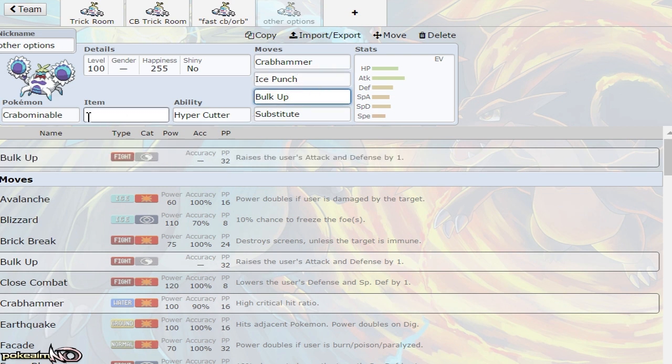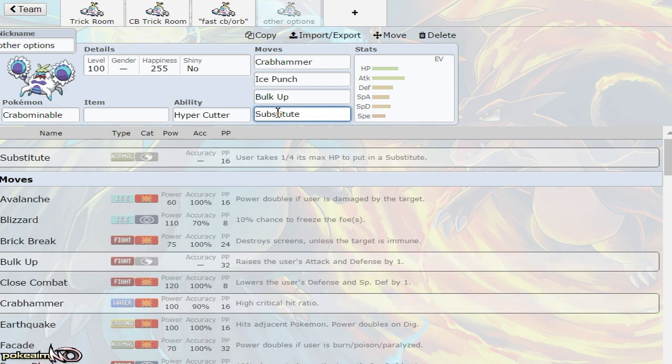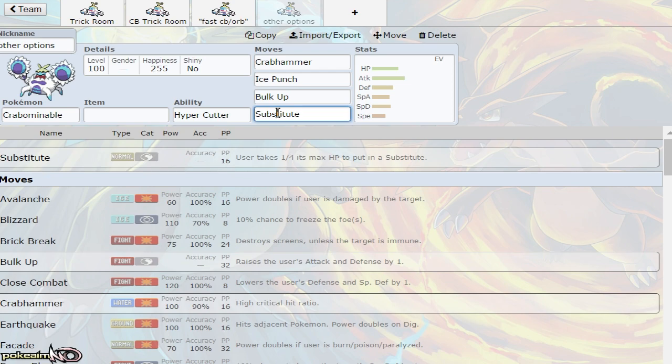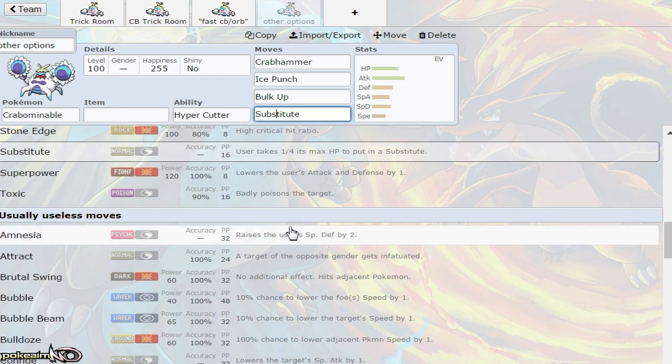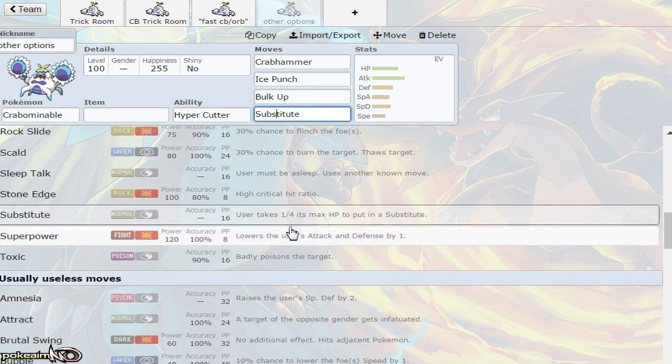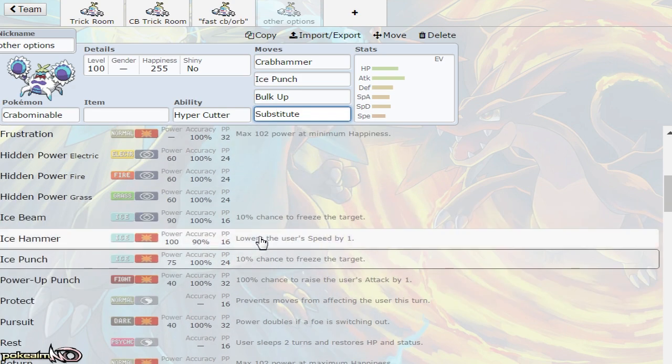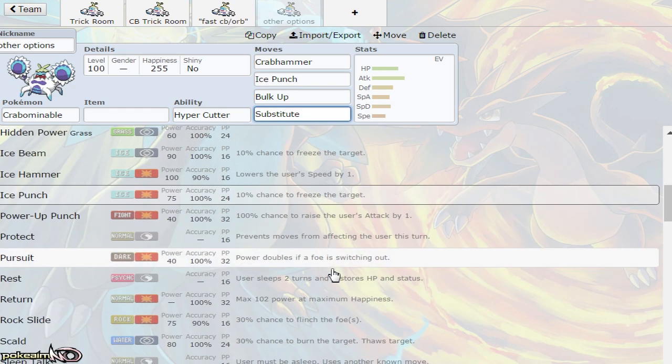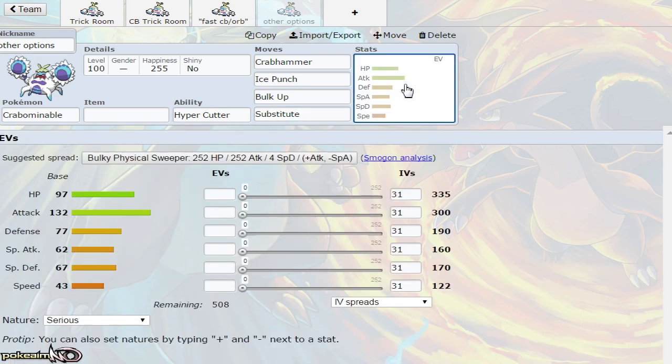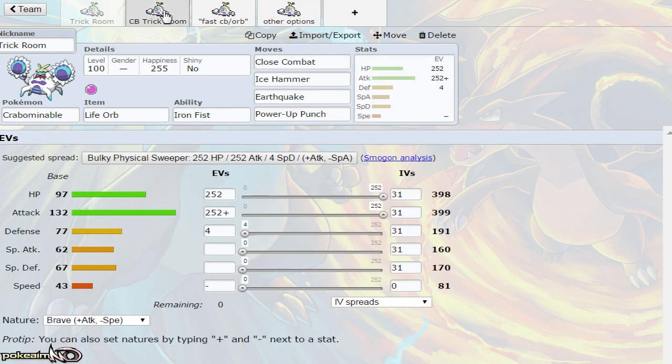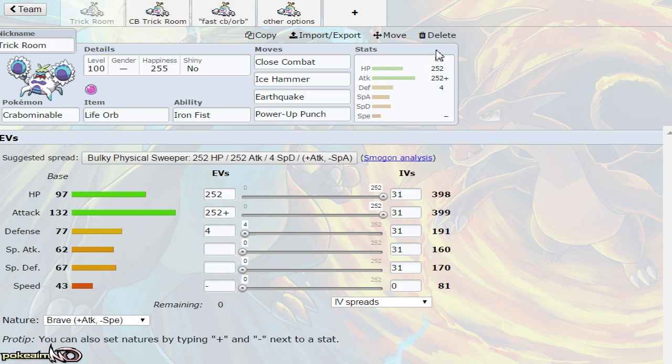Bulk Up is an option, however Fighting and Ice typing doesn't provide much defensively. Adding Ice typing doesn't add anything defensively, just a bunch of weaknesses. I wouldn't necessarily use Bulk Up, but you can use Substitute with three attacks and Life Orb. Close Combat, Ice Hammer, and Earthquake have solid coverage. Superpower is another option, but generally Close Combat is better. You could also use Brutal Swing with a Z-move to deal with Jellicent and things like that.